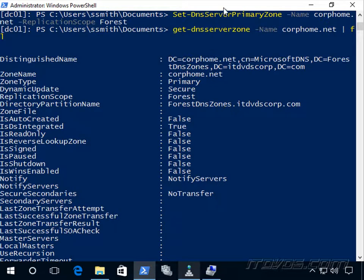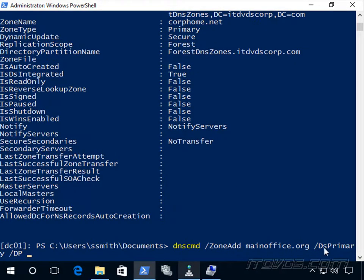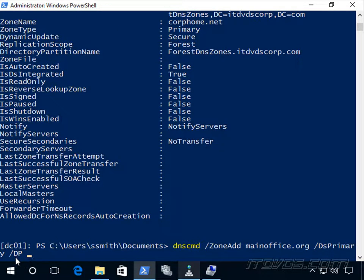It should be noted that we can also use DNS-CMD. We can use DNS-CMD for almost anything here when we go to add a zone. If we want to specify its domain service primary, so it's active directory integrated, here we specify /DP. That's the directory partition.